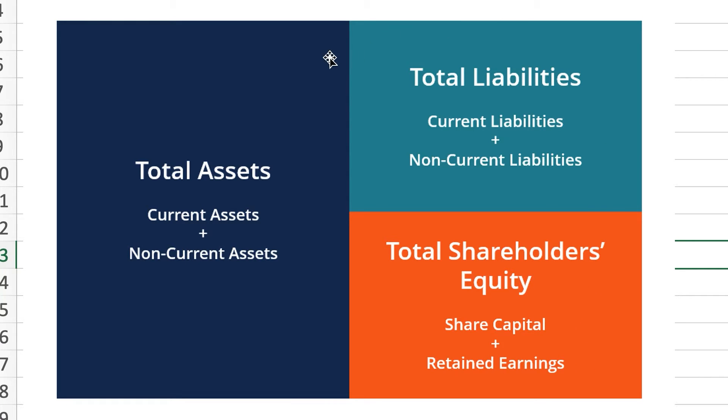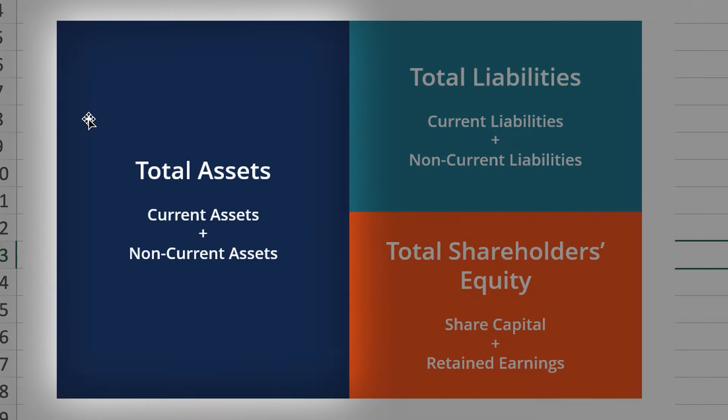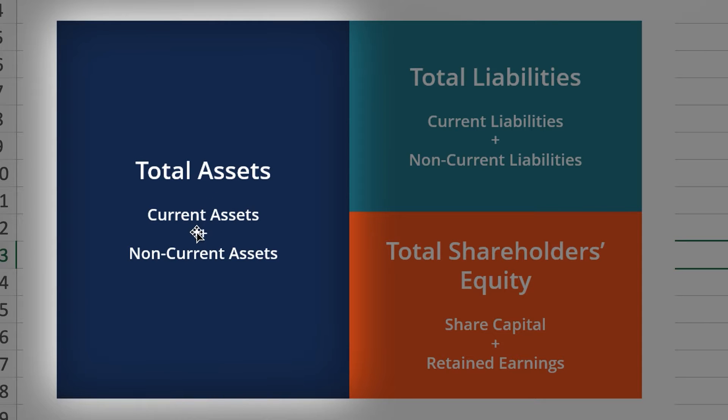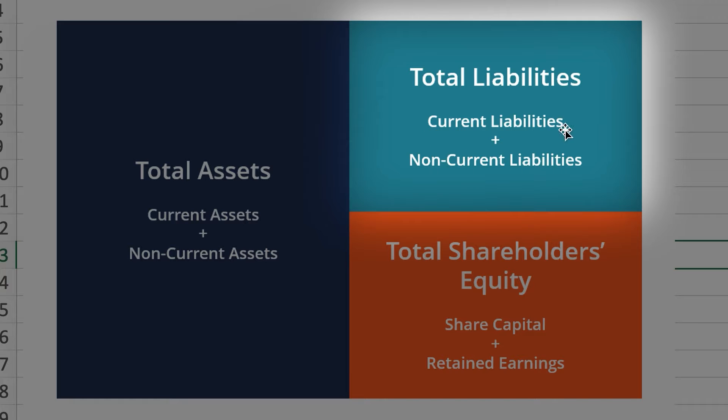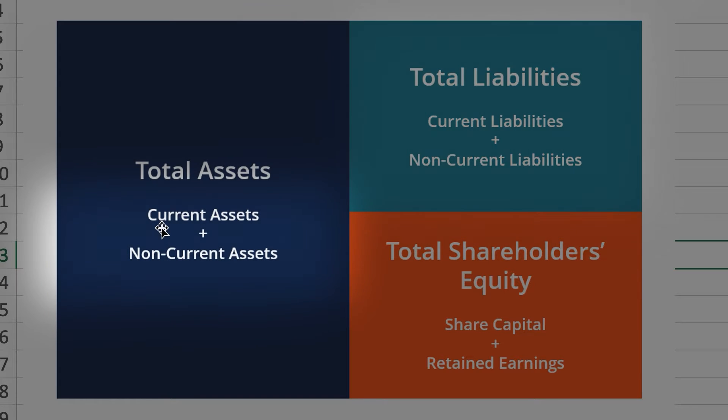What you do is you take a look at a company's balance sheet and you look at their total assets, which is the sum of their current assets plus their non-current assets. And then you subtract that number minus the total liabilities, and the total liabilities is the sum of the current liabilities plus the non-current liabilities.